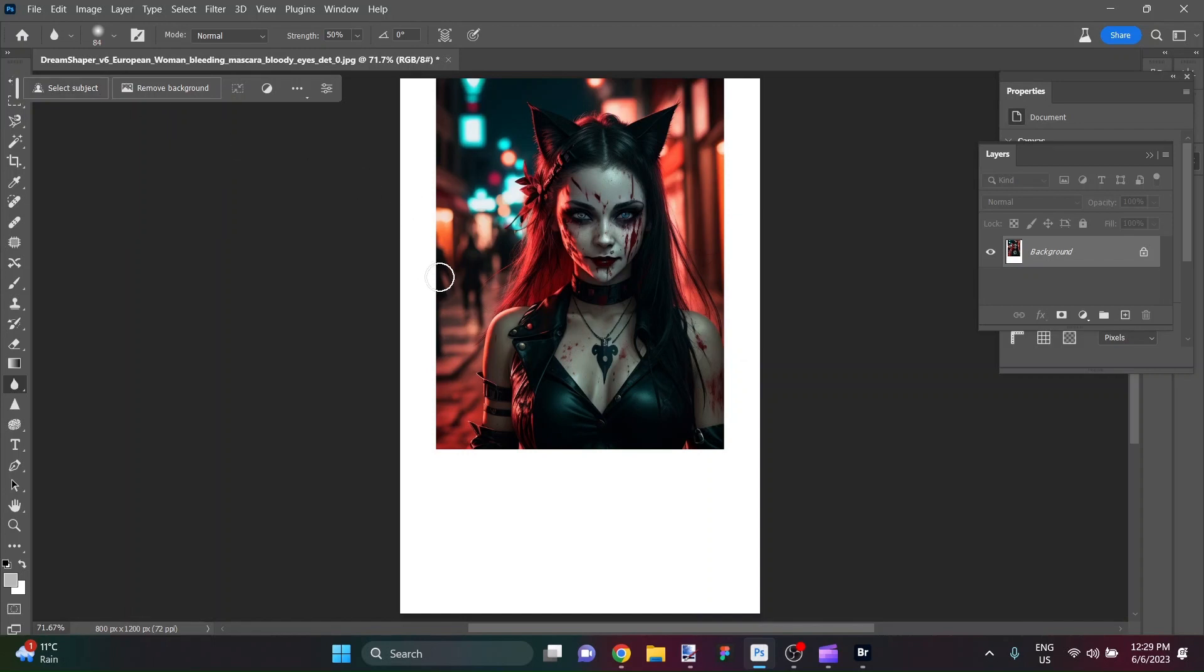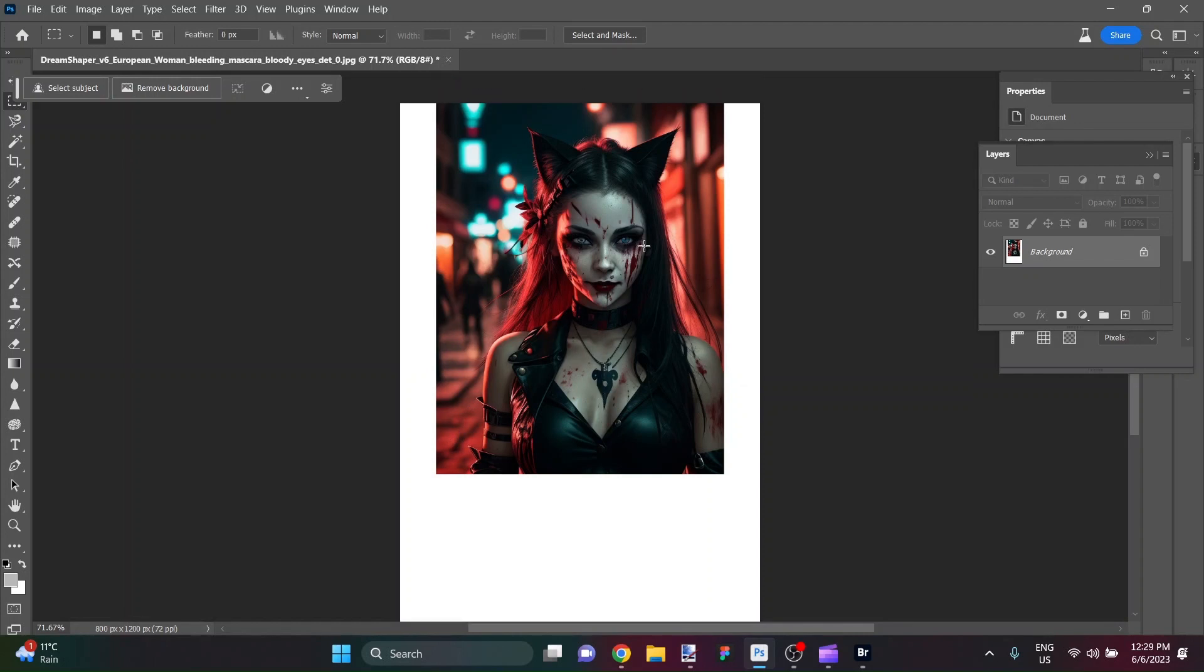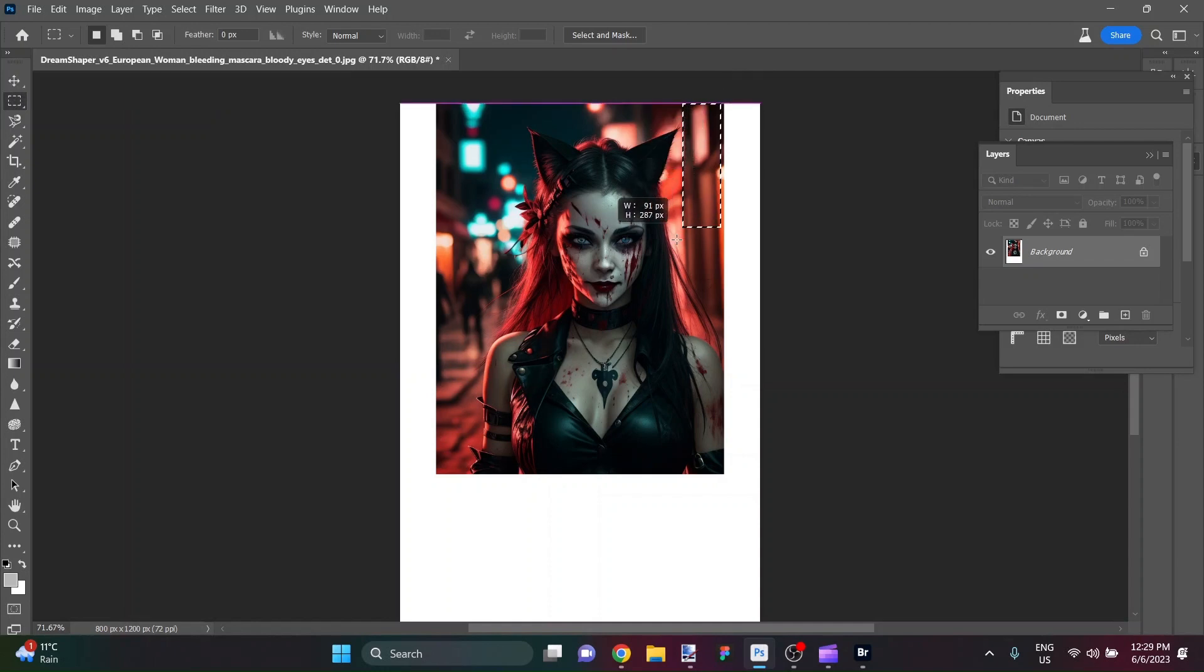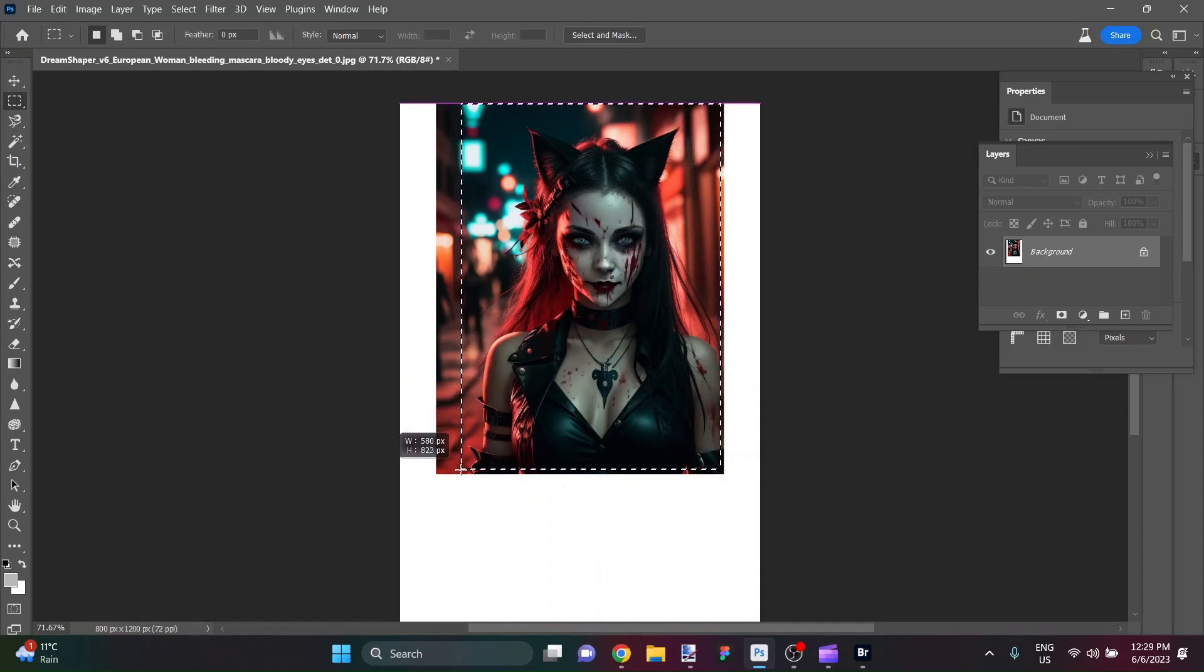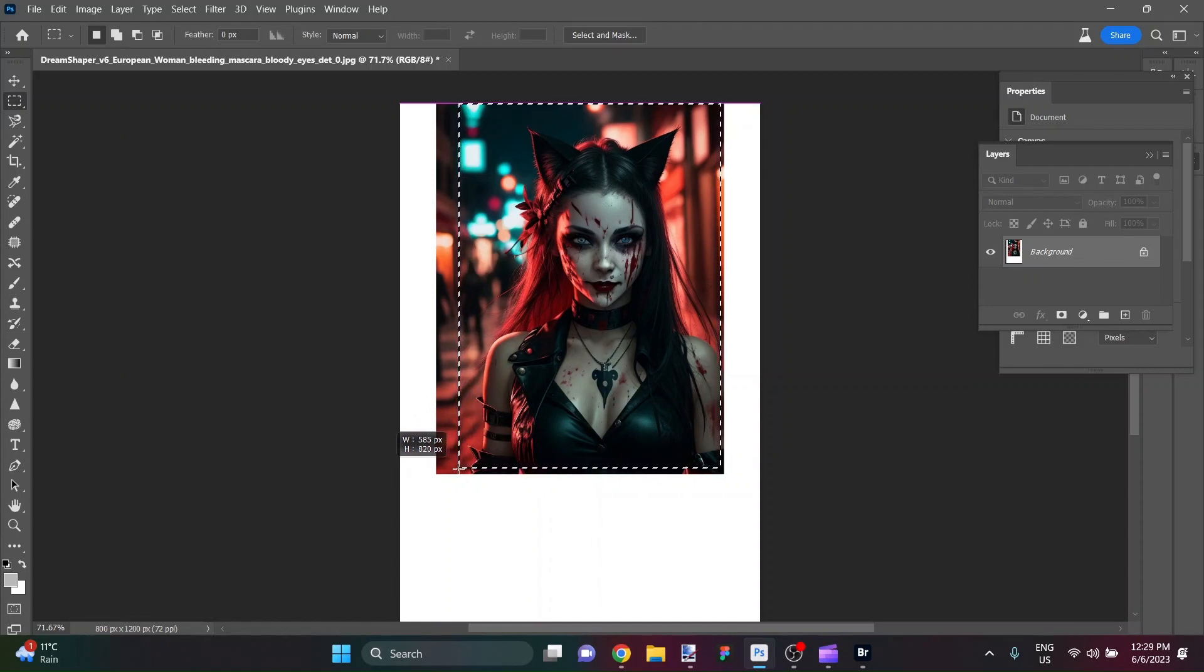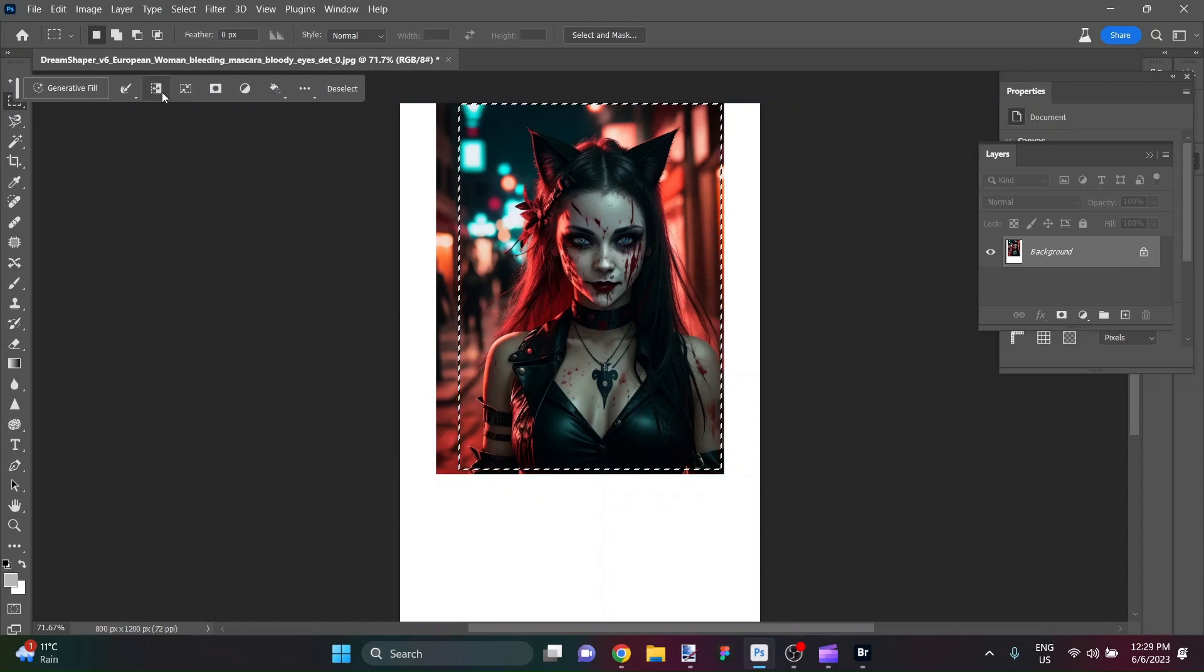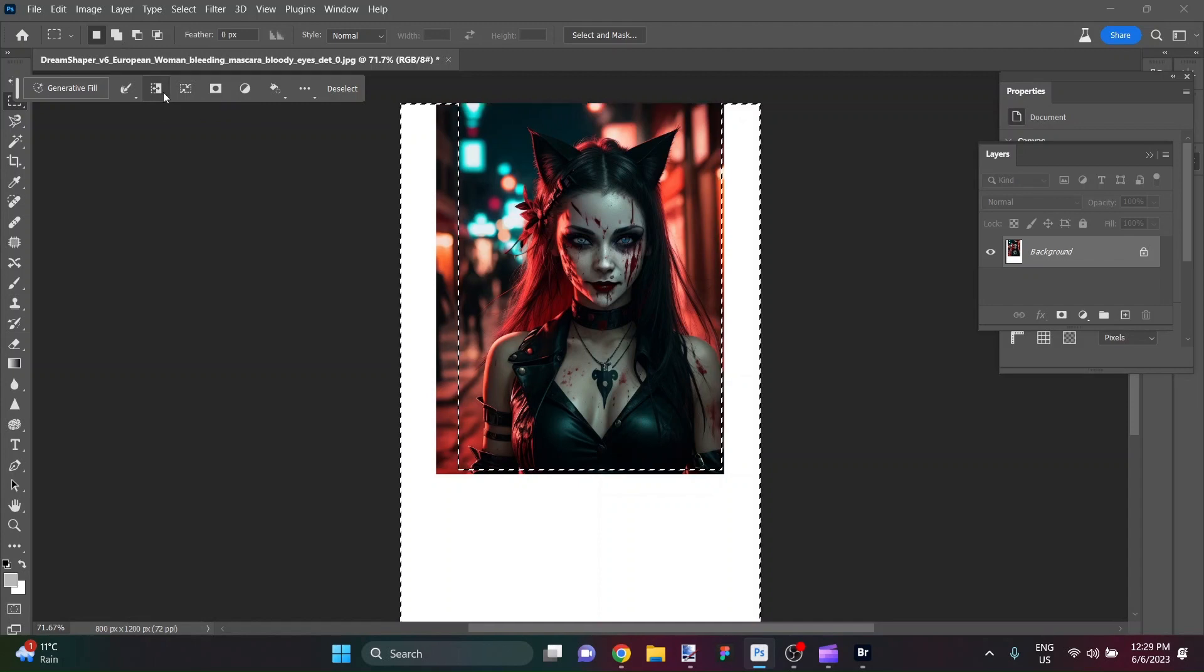I'm going to hit M here to bring up my selection tool and the area that I'm going to select is going to be quite liberal. I'm going to bring all the way down to here, select her in, and then at the top over to the edge of this blue light. So that's my selection to use as my reference for the generative fill. I'm going to invert the selection.